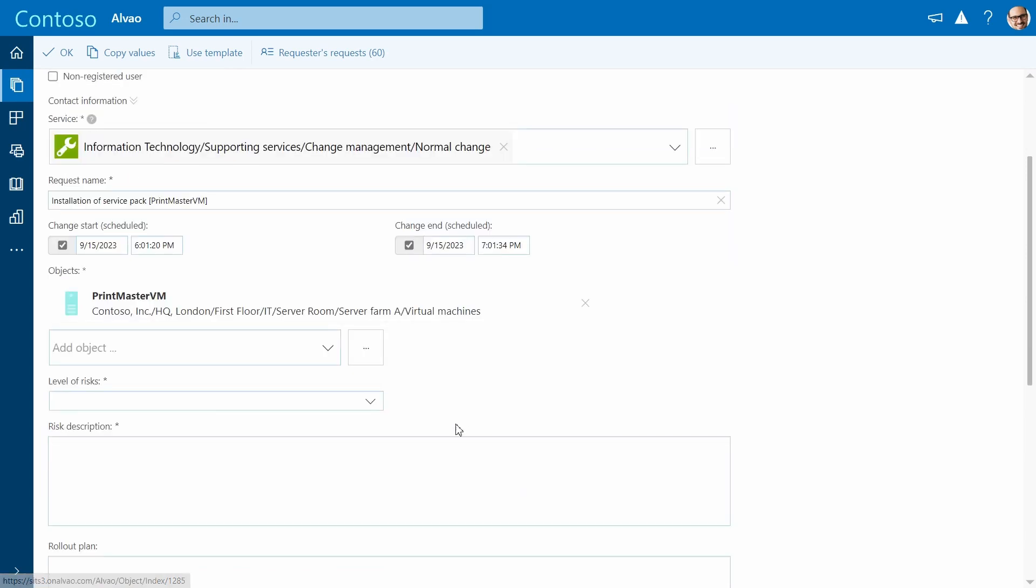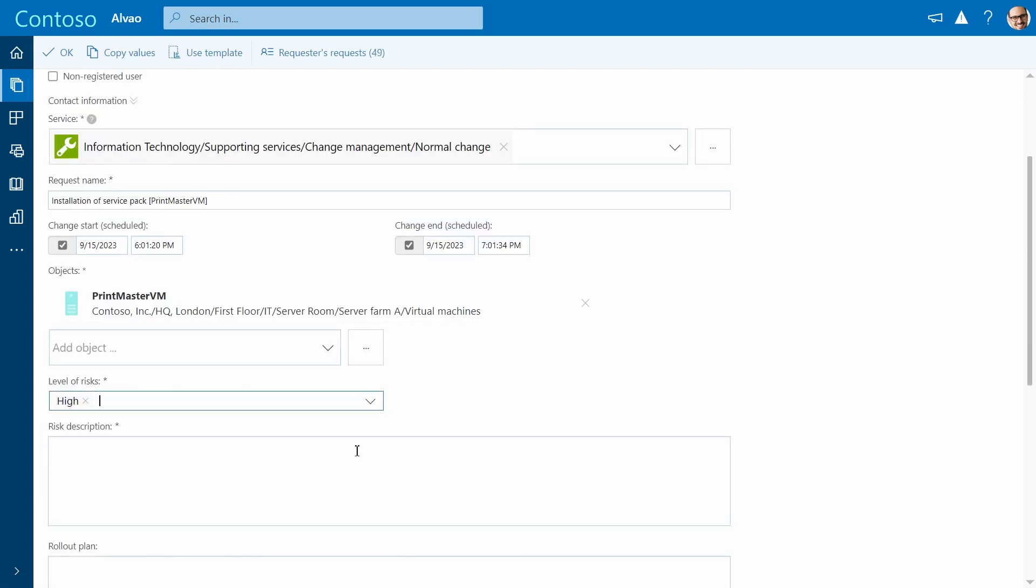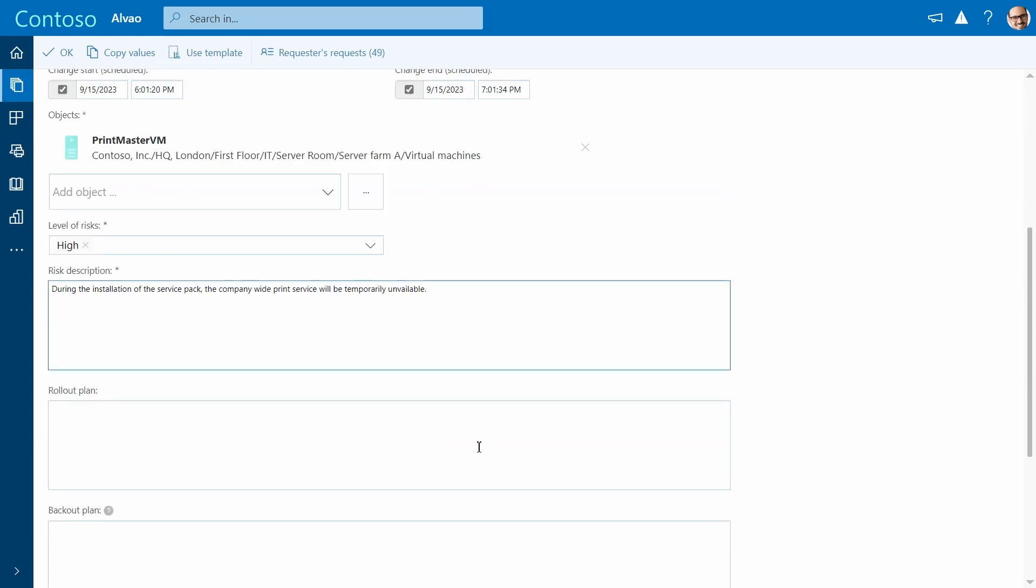The risk description and level of risk will be specified. This helps prioritize and manage the change. Another important step is to provide the rollout plan.